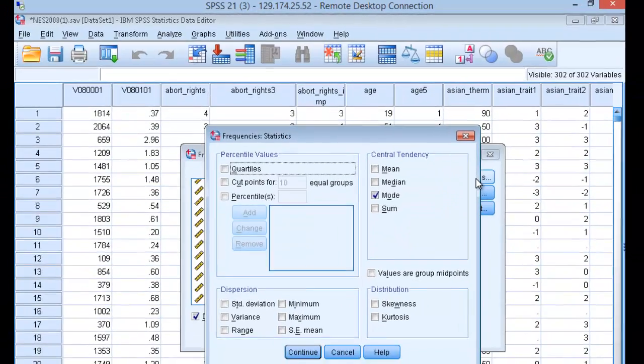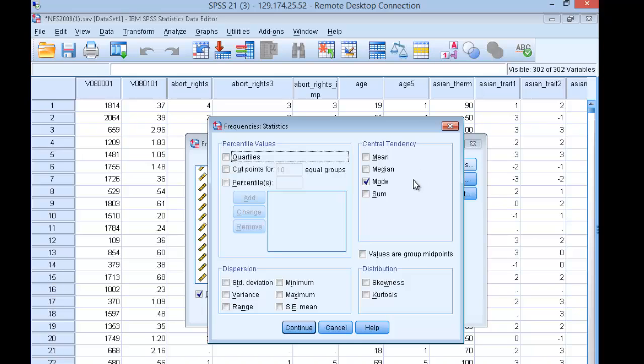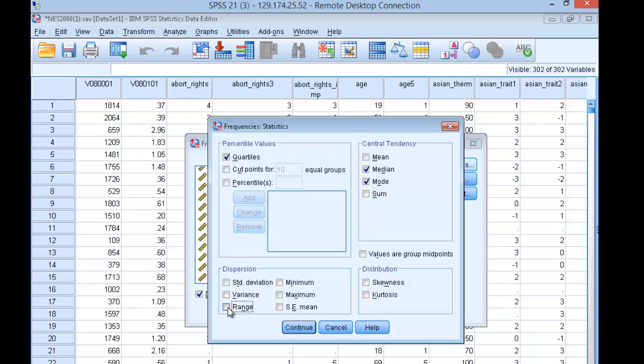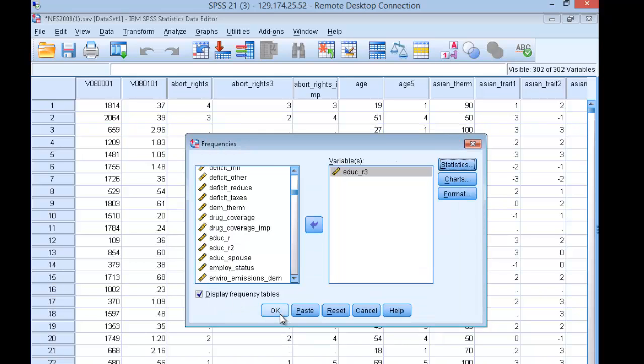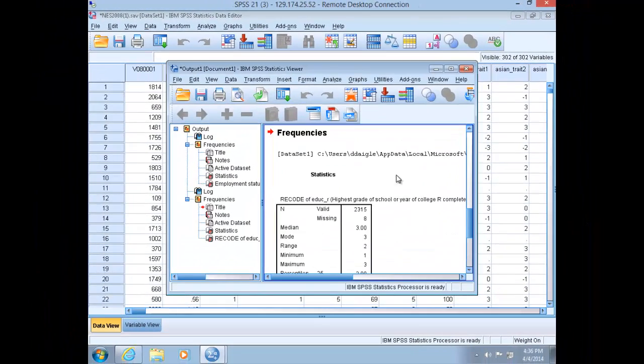This is an ordinal variable. So in addition to mode, we're going to get the median. Click on quartiles, range, minimum, maximum, and then click continue. Click OK to generate a frequency table.